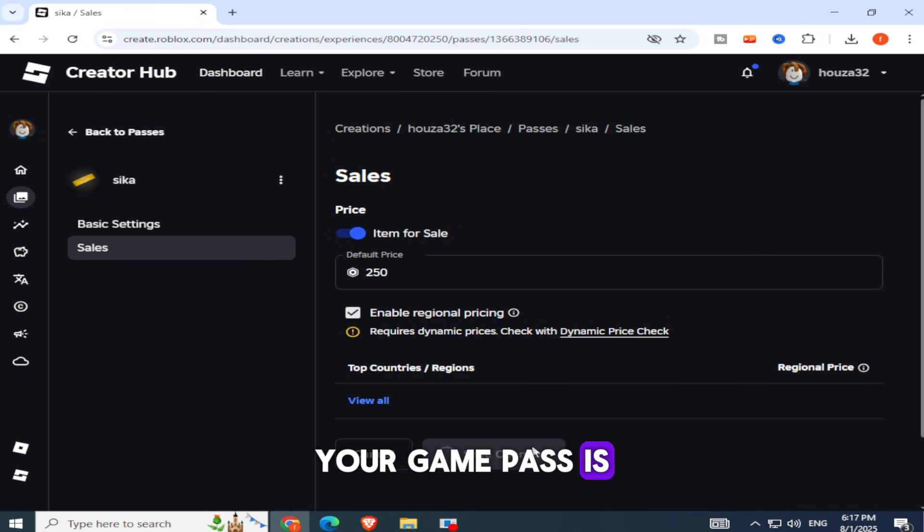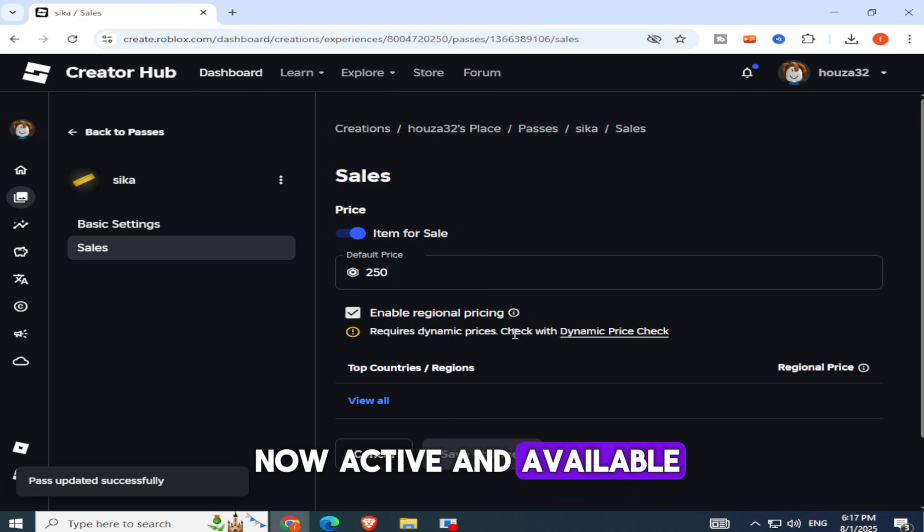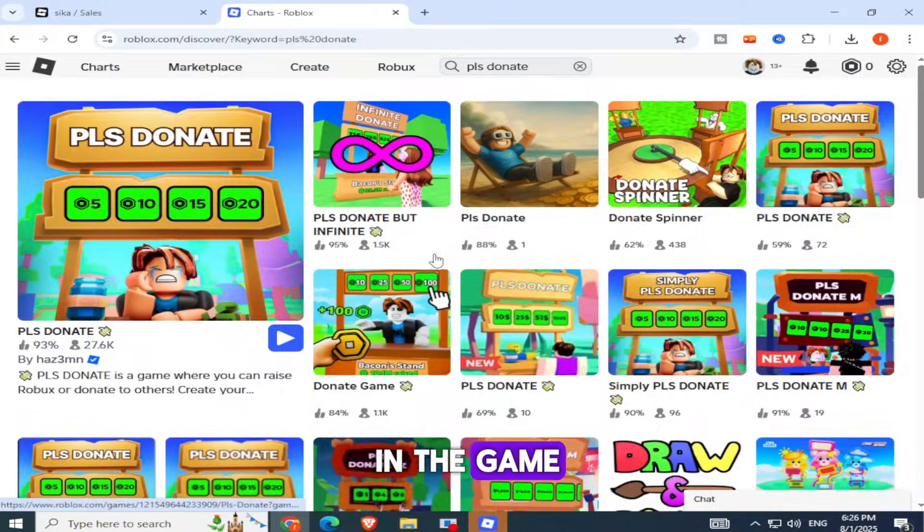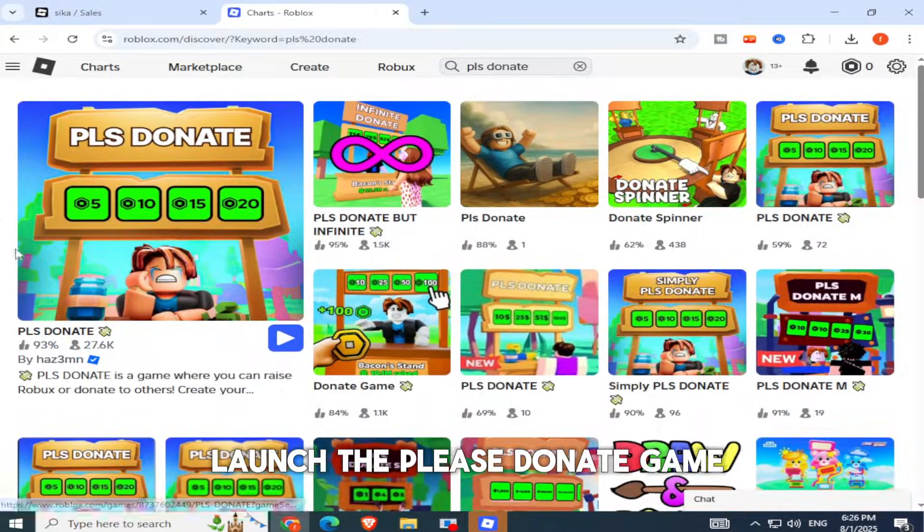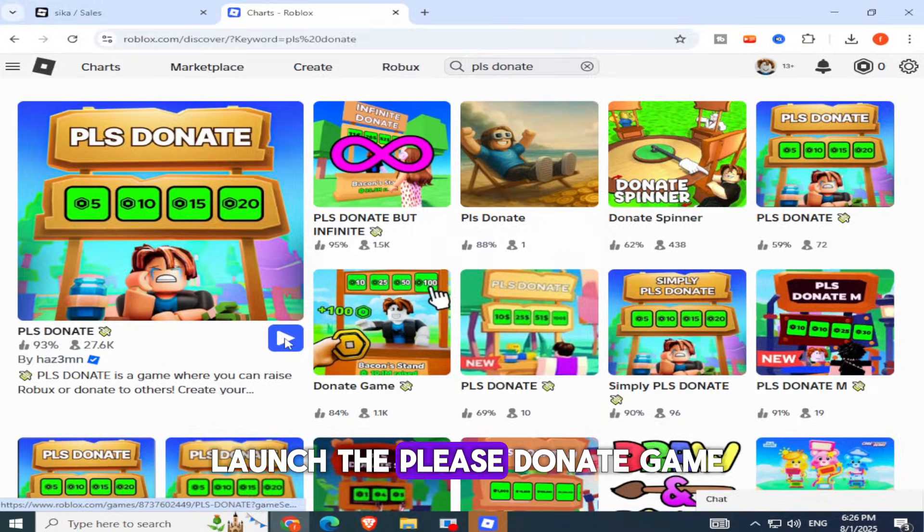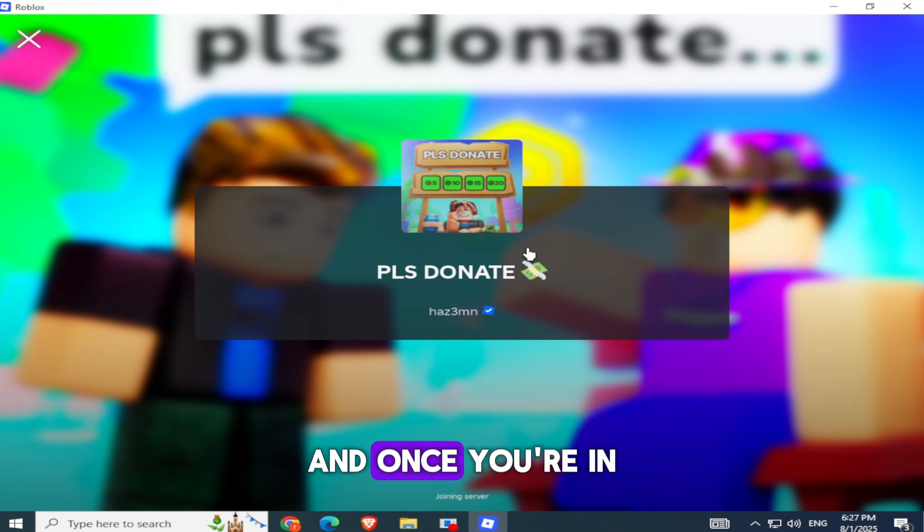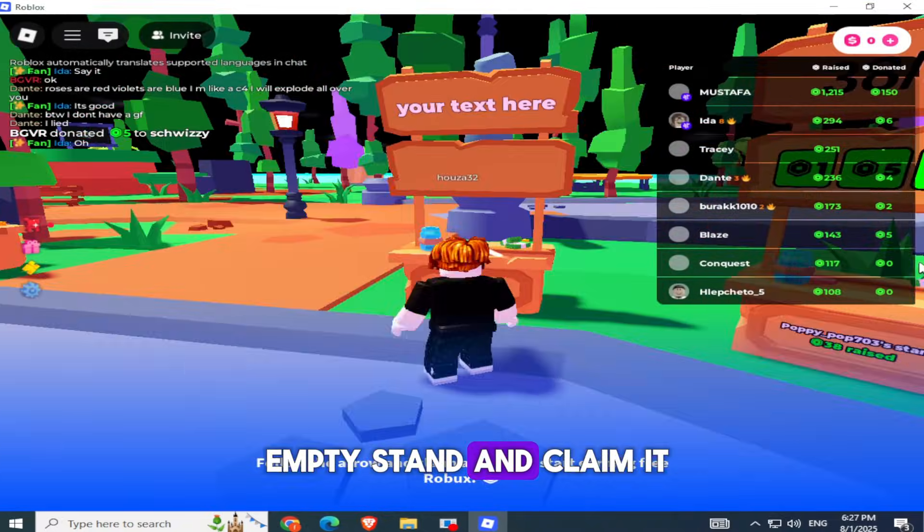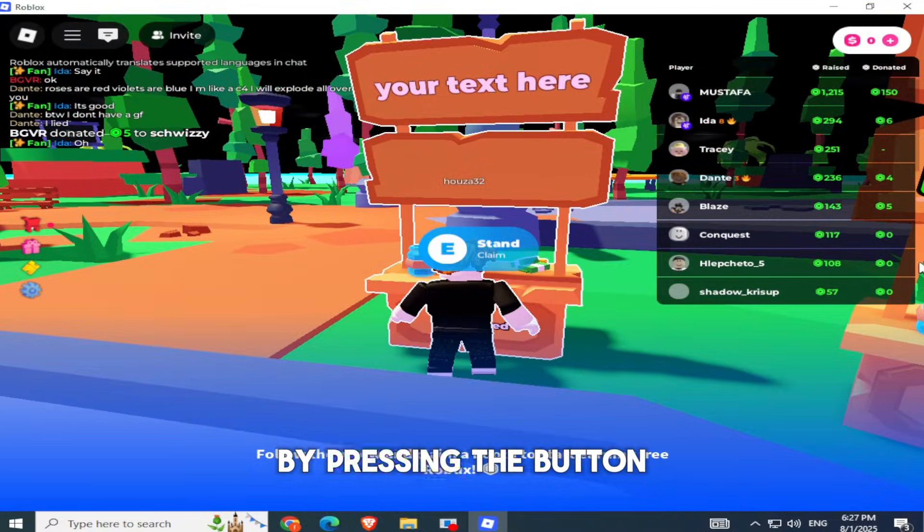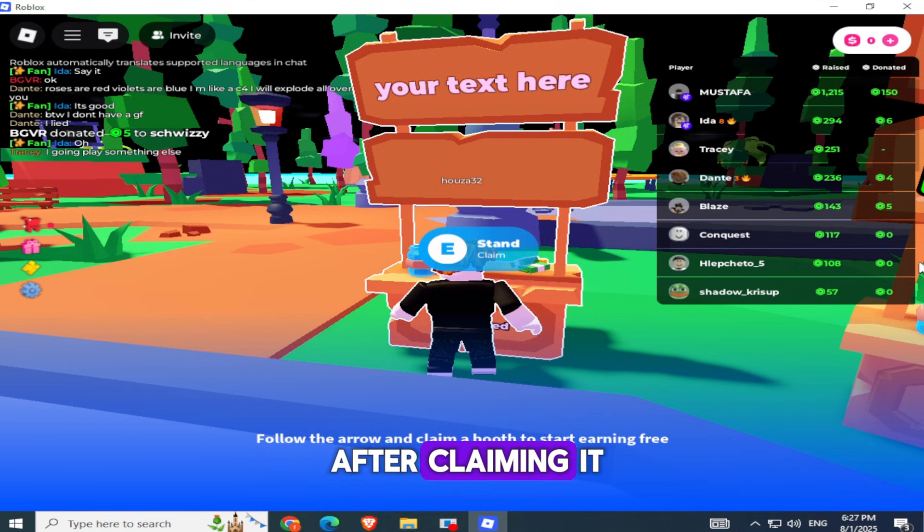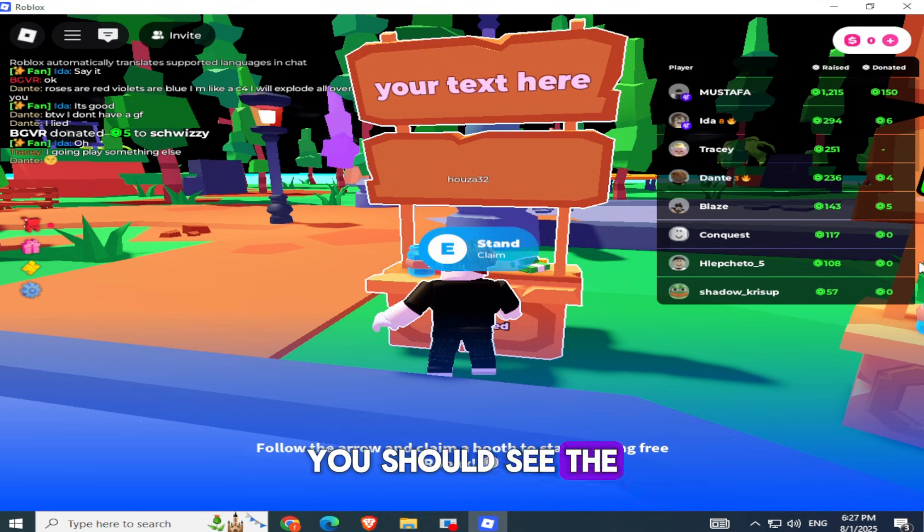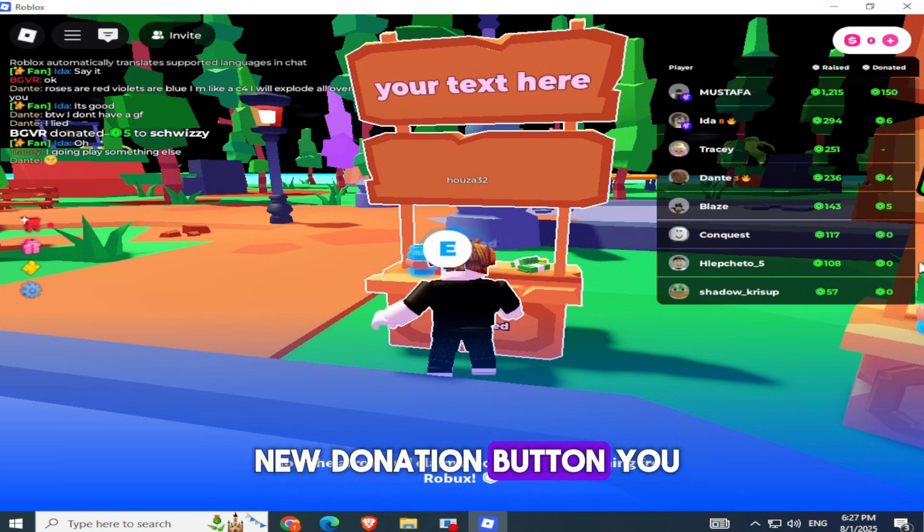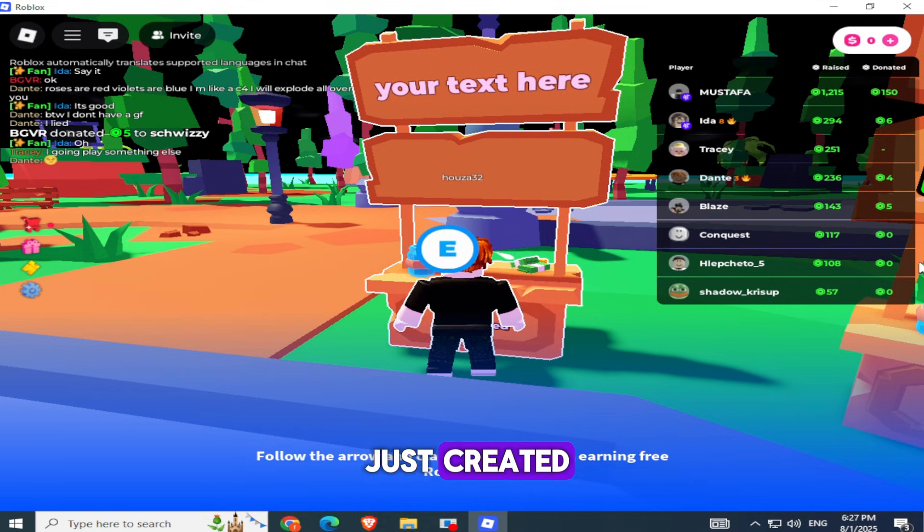That's it. Your Game Pass is now active and available in the game. Now go back to Roblox, launch the Please Donate game, and once you're in, walk up to an empty stand and claim it by pressing the button. After claiming it,